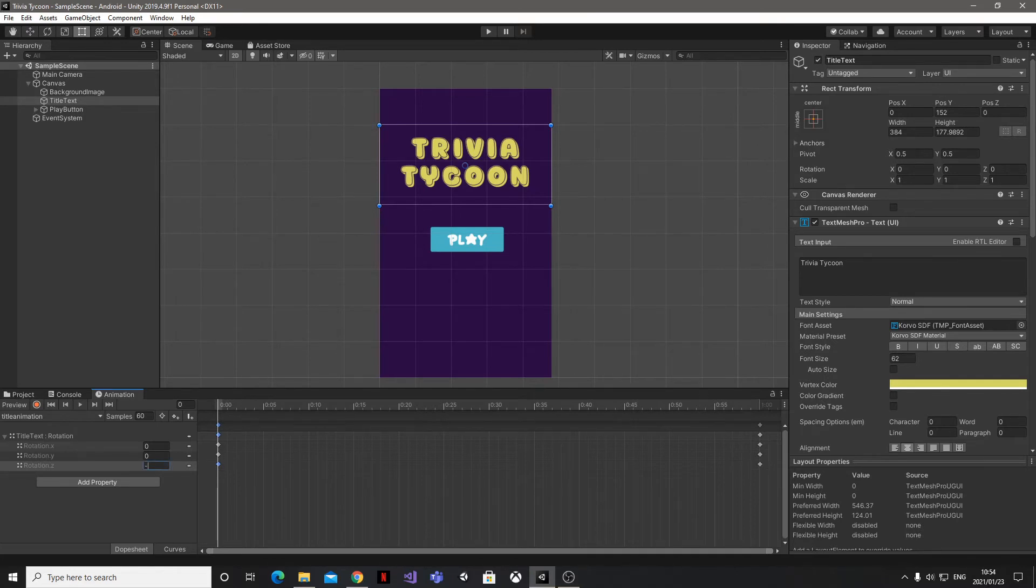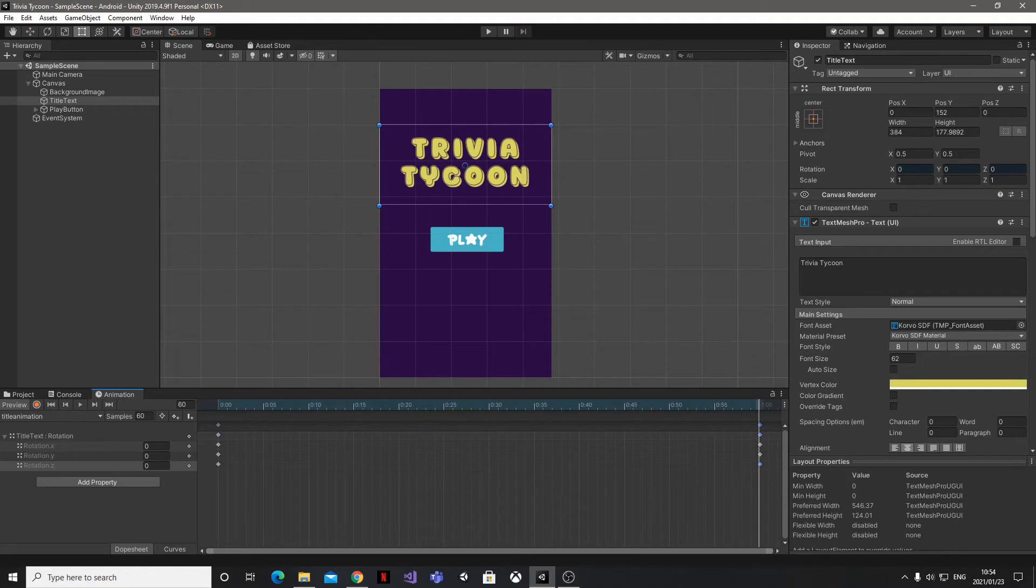I'm going to go ahead and set the values for the first and last Z keyframes to minus 1.5. It's a good idea to keep the first and last values the same to make sure that your animation looks smooth.